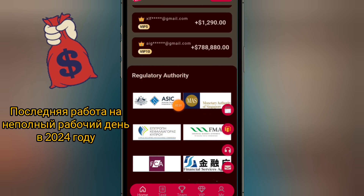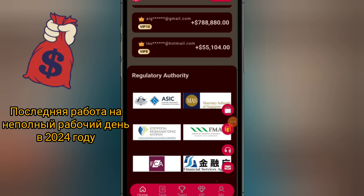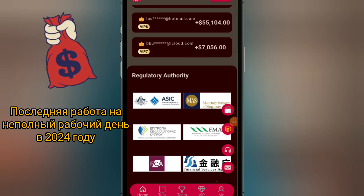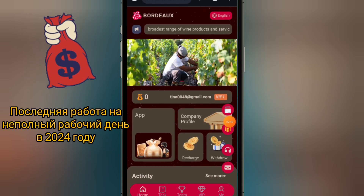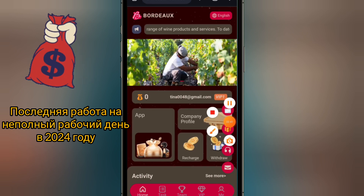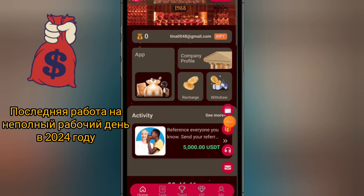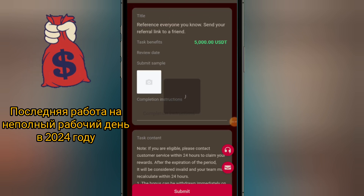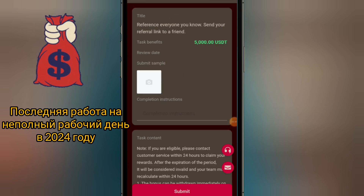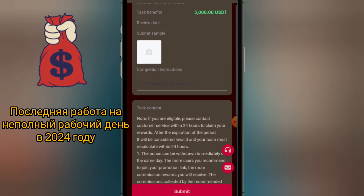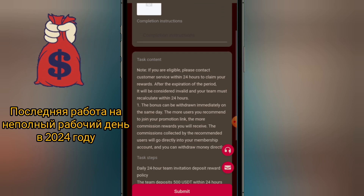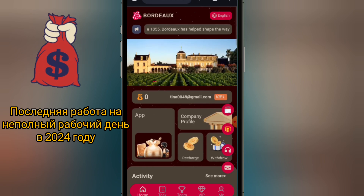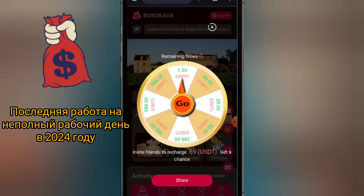Once you have logged in to your Trust Wallet, you can see the dashboard, which is a very simple and easy-to-use platform. At the top you will see your balance. You have options like send, receive, buy, and swap. Below that, you have tokens to the left and NFTs to the right. Under tokens, you can see all the tokens you currently have on your Trust Wallet account.